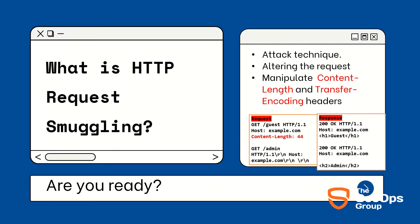Manipulate Content-Length and Transfer-Encoding headers making two targets request and two separate responses from the backend server. Then we can say HTTP request smuggling happens.